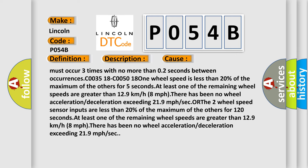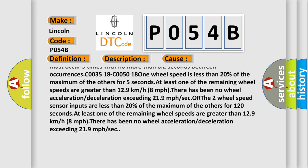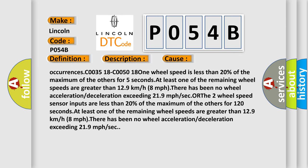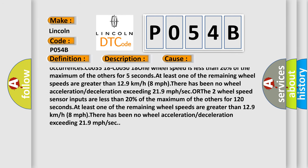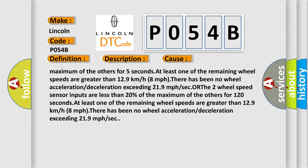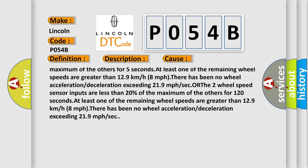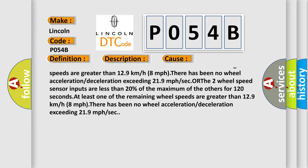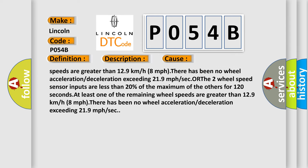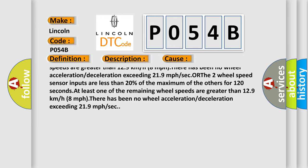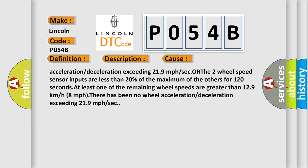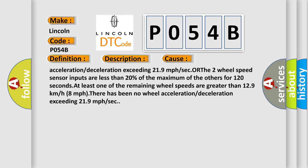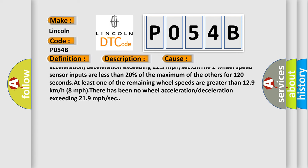C0035 18 C0050 18: One wheel speed is less than 20% of the maximum of the others for five seconds. At least one of the remaining wheel speeds are greater than 12.9 km/h (8 mph). There has been no wheel acceleration or deceleration exceeding 21.9 mph/sec.